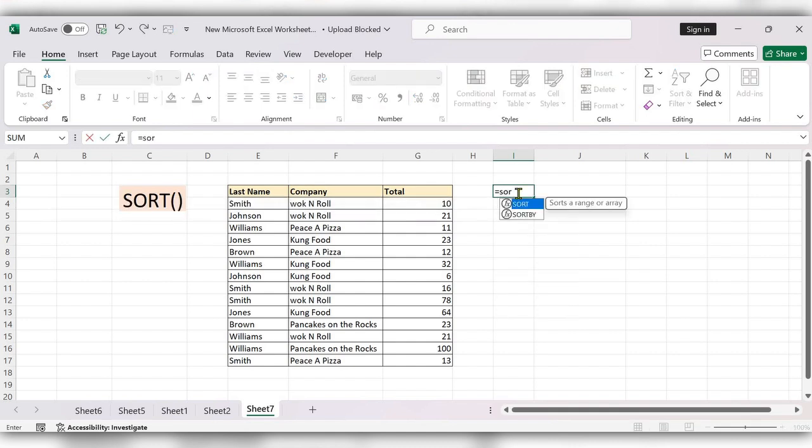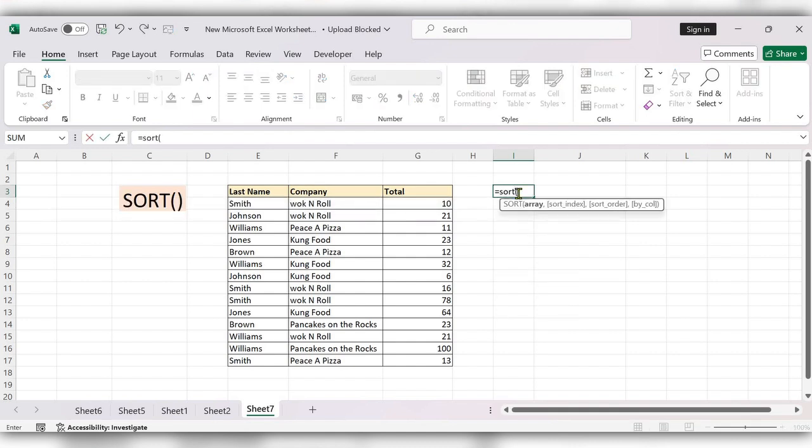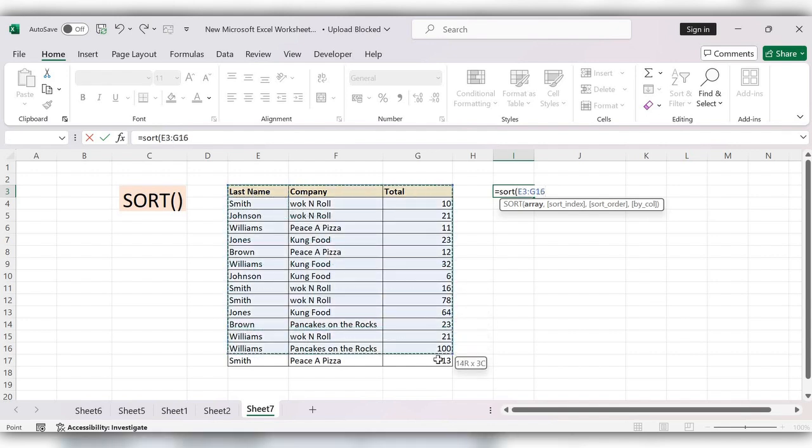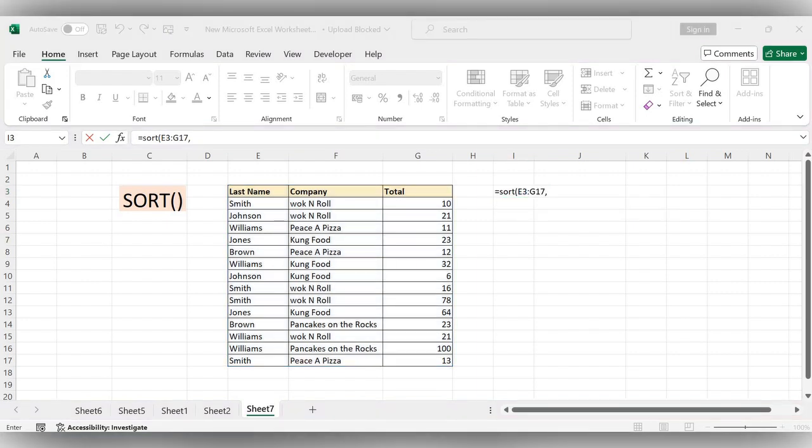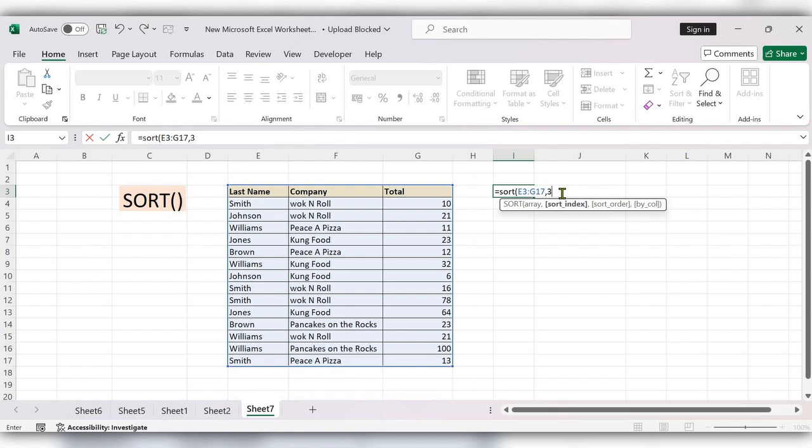Start typing equal to SORT function. Select the array, comma. Which column we need to sort? I need to sort this total. That is 3, comma.